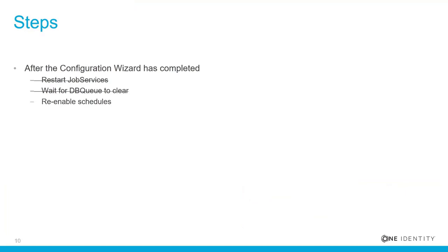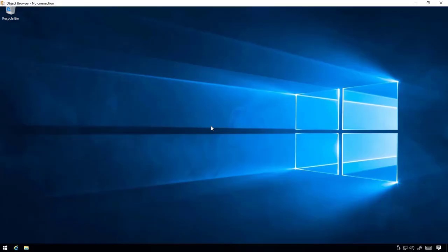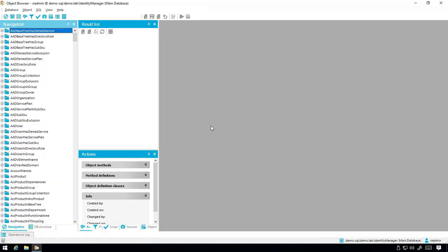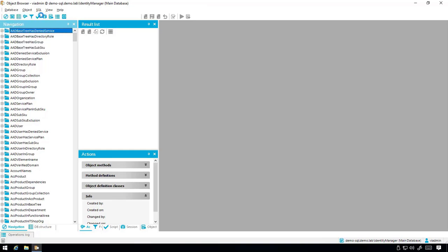The last step is to re-enable the schedules. Open up Object Browser and then a new SQL query window.